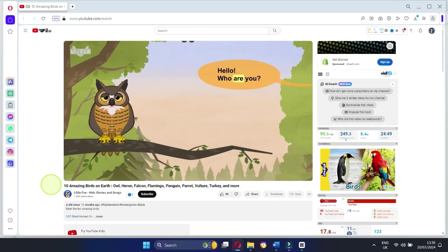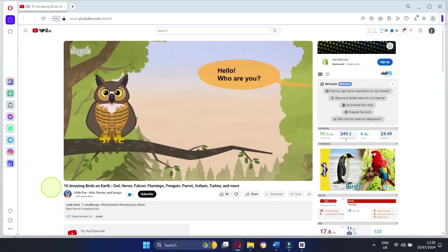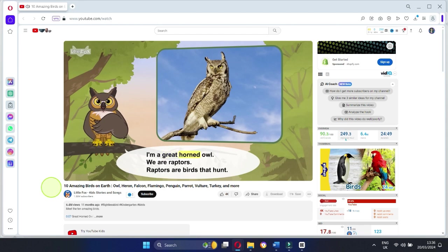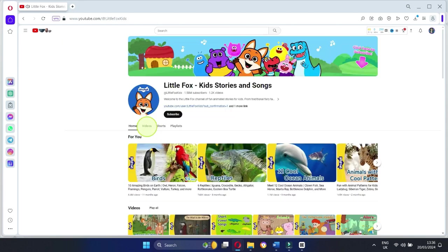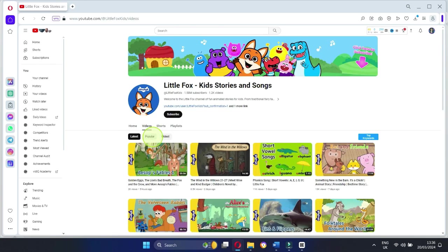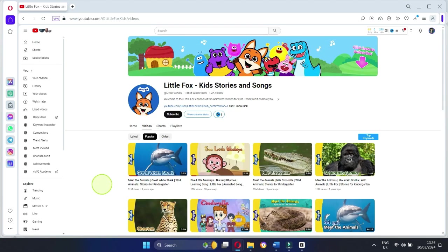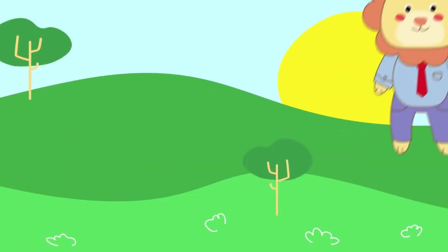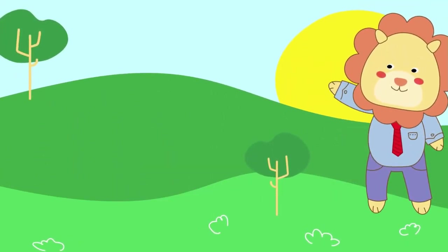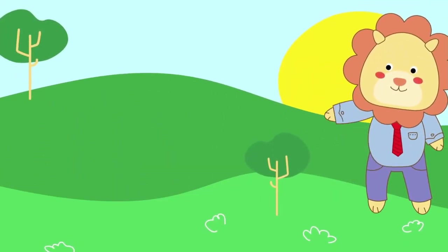Ever wondered how those captivating animations you see on YouTube are made? You can make videos like that too, and even better. In today's video, I'm going to walk you through how to create awesome videos step-by-step. Stick around till the end so you don't miss out on any important tips. Let's dive in.